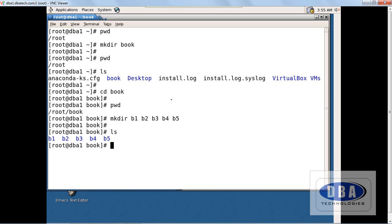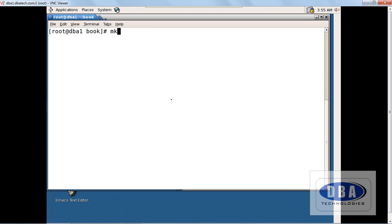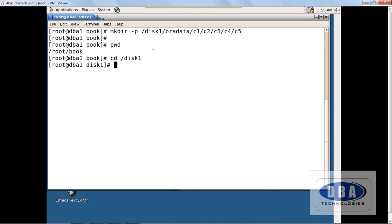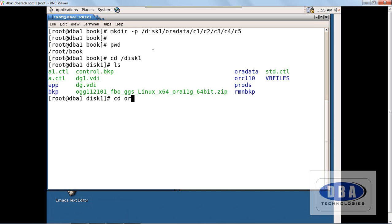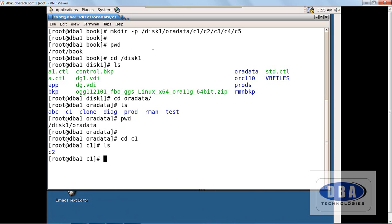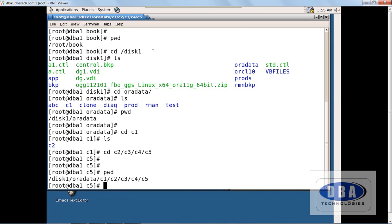Now I want to create subdirectories in another location. I'll clear the screen first. Using 'mkdir -p disk1/oradata/c1/c2/c3/c4/c5' I have created multiple nested subdirectories. We are still in the book directory. If I go inside disk1 with 'cd /disk1', I can see the oradata directory. Going inside oradata shows c1, inside c1 shows c2 — one directory is present inside another. Knowing the full path, I go directly into c5.